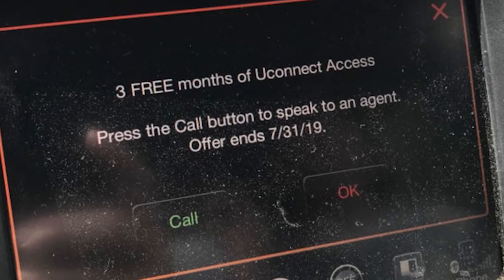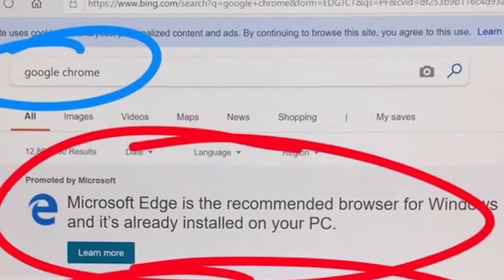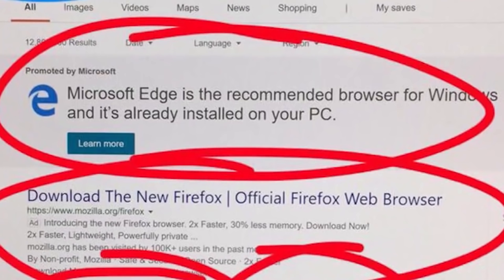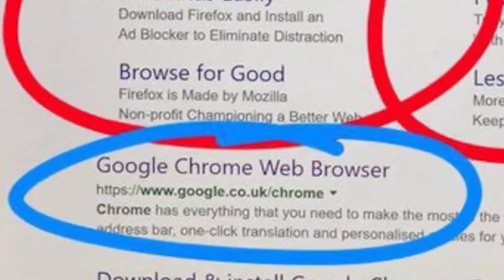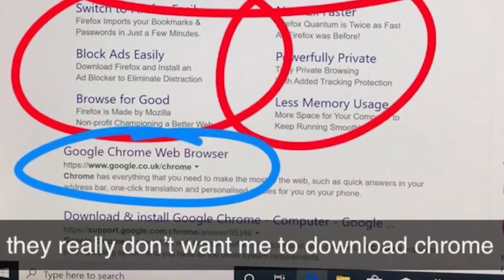You used Bing to search up Google Chrome, promoted by Microsoft as Microsoft Edge, and then you get Firefox, and then after that is Google Chrome. They really don't want you to download Chrome.